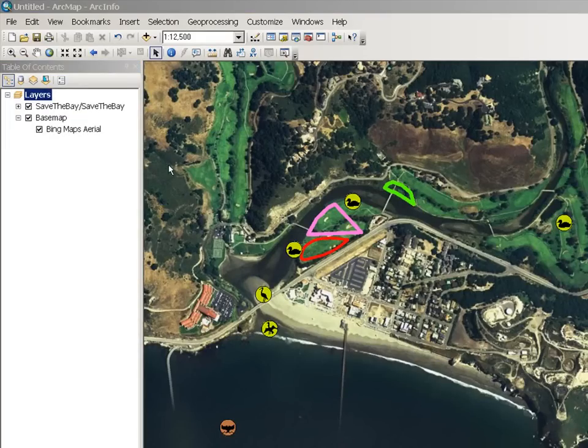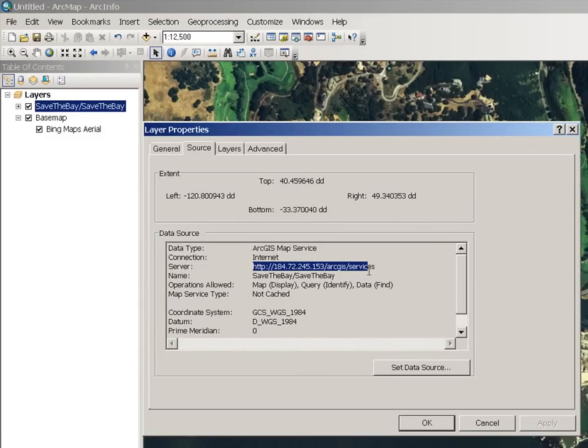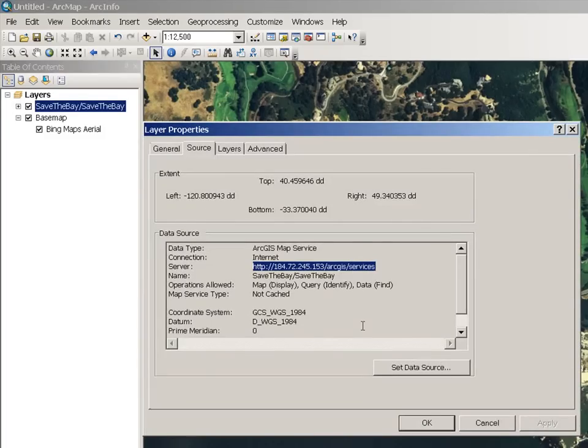You can clearly tell that these are map services, because if you open the properties, you'll see that they are connecting through an internet connection to an ArcGIS server service.